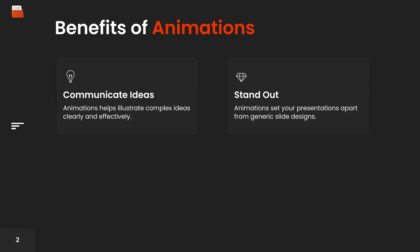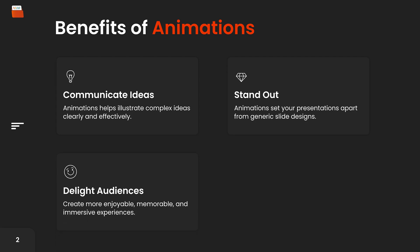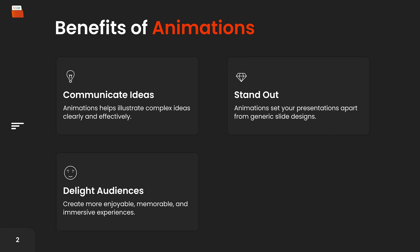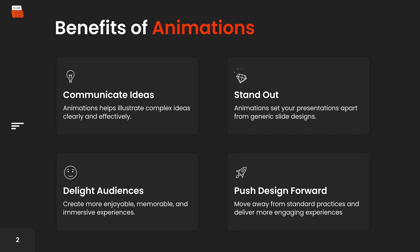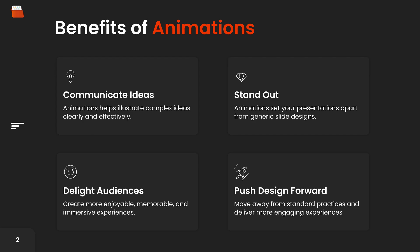Another big benefit of animations is that they help delight your audience. Well executed animations can capture attention and keep your audience engaged, making your presentation more enjoyable and memorable. Personally, I'm a sucker for nice motion and interactions, just a bunch of little things that are done really well that lead to a great experience. Finally, it helps push design forward as it demonstrates a commitment to modern cutting-edge design practices, showing that you can move away from the standard design practices and explore creative ways to deliver a more engaging experience.